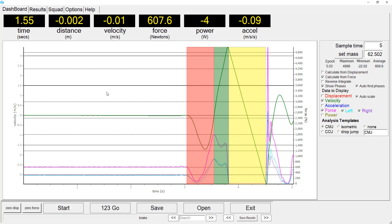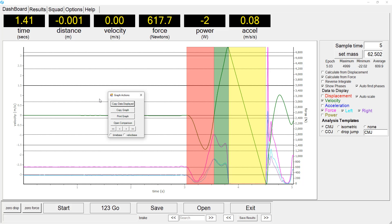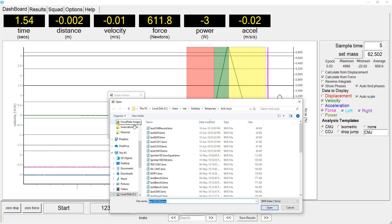Next, we will open the force platform recording for the comparison trial. In this case, this will be for the weightlifter.